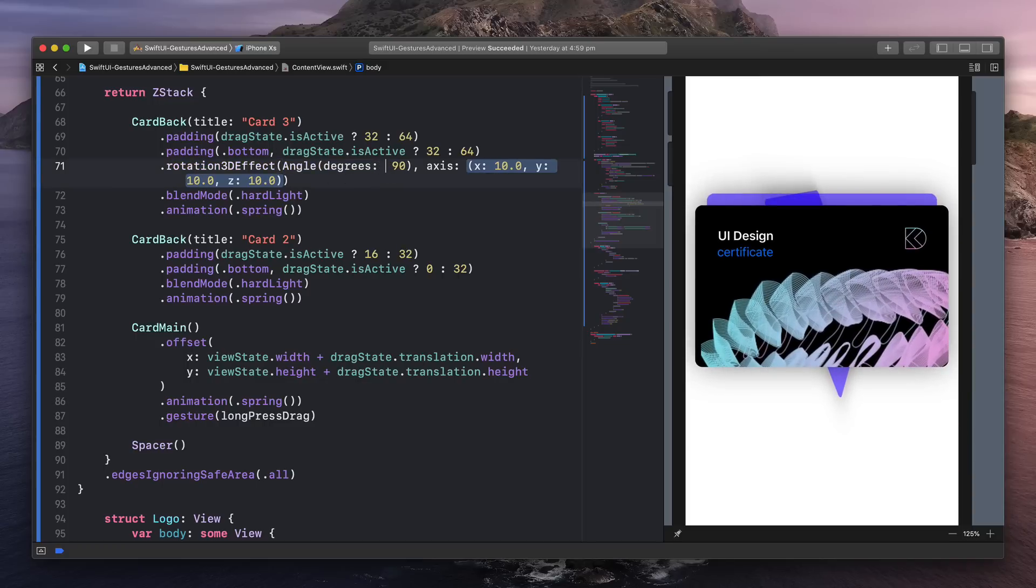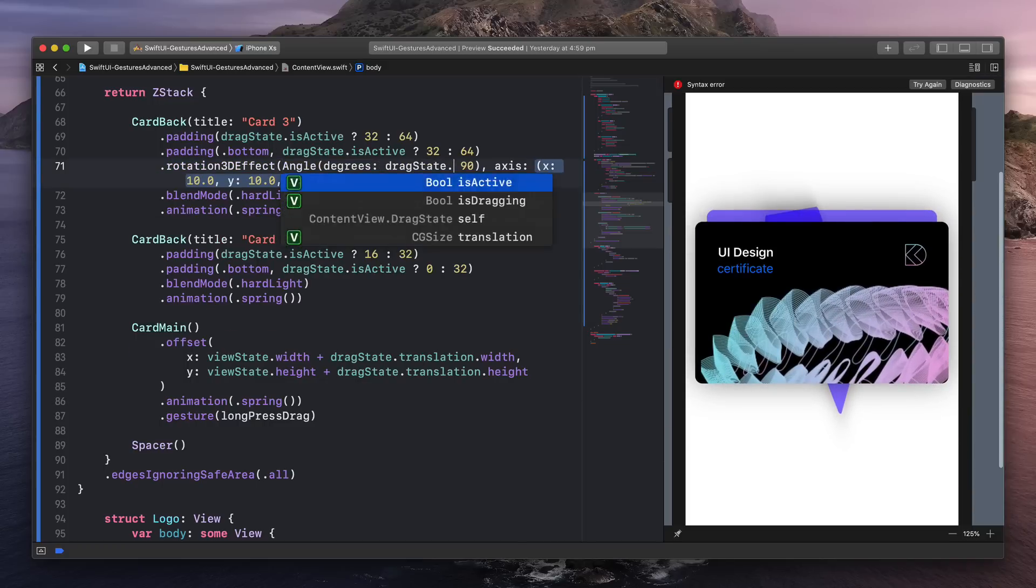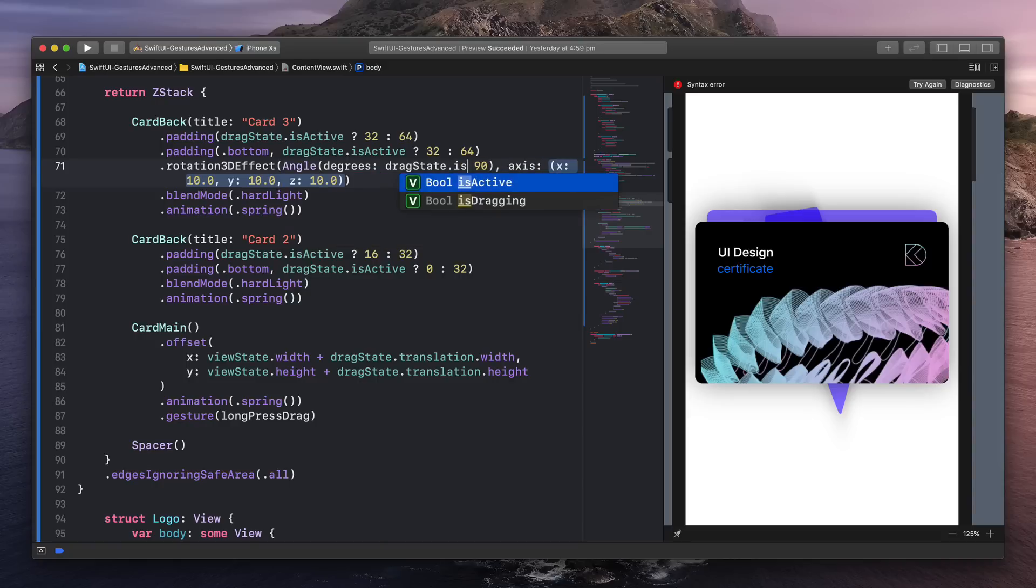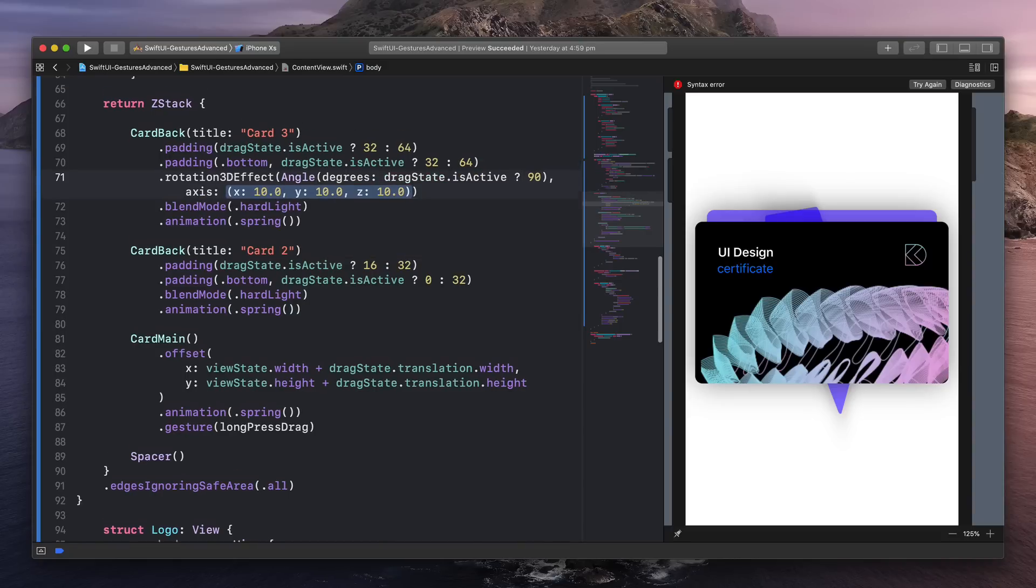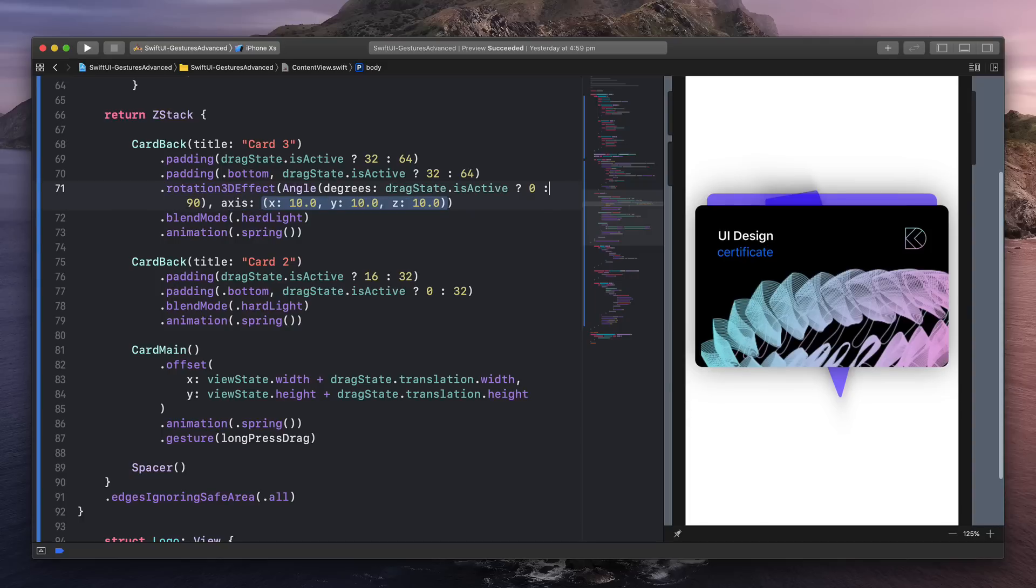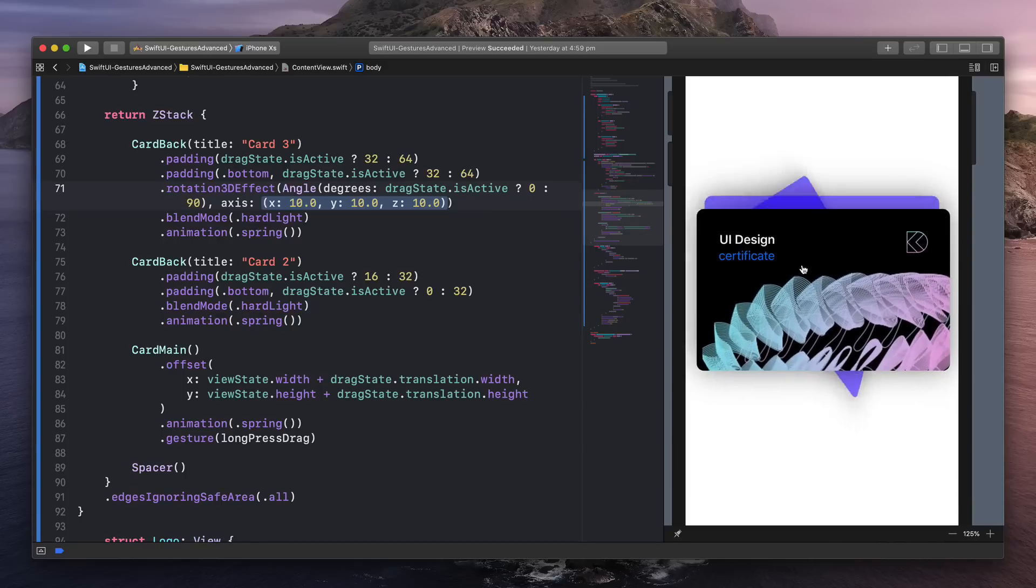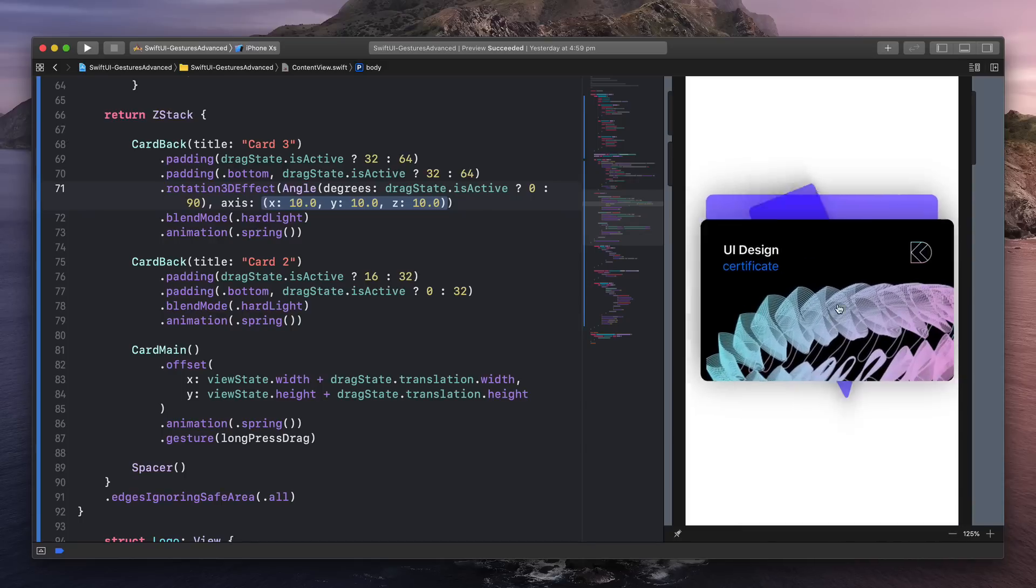We're going to ask dragState is active. So while we're dragging, is it active? And if so, just come back to no transformation, or else by default, then we have that transformation of 90 degrees. So now we have this really nice animation.